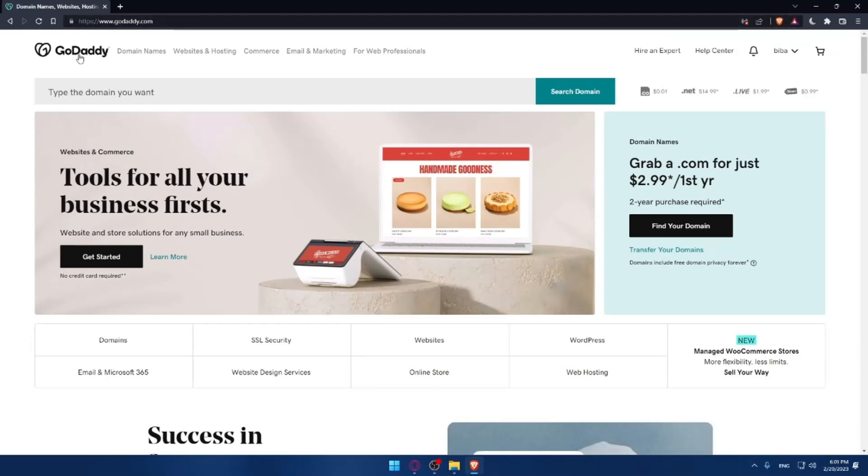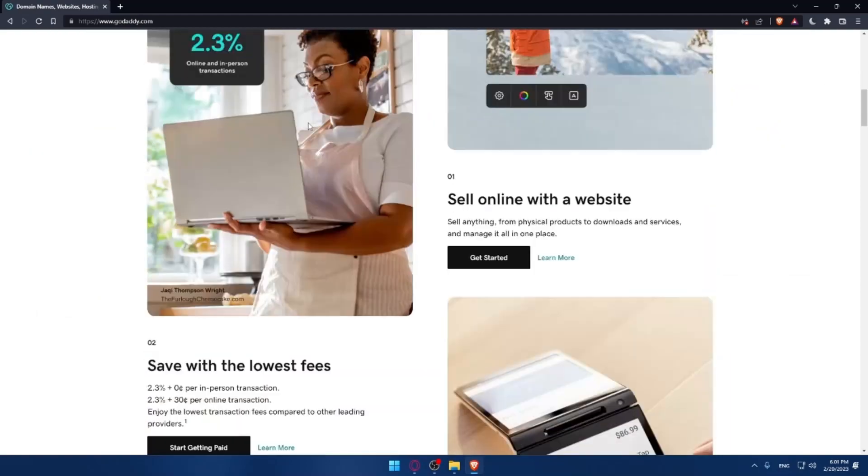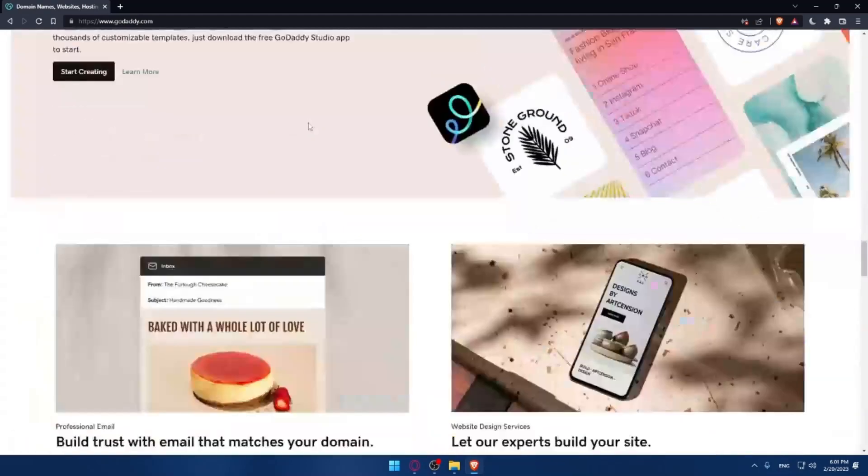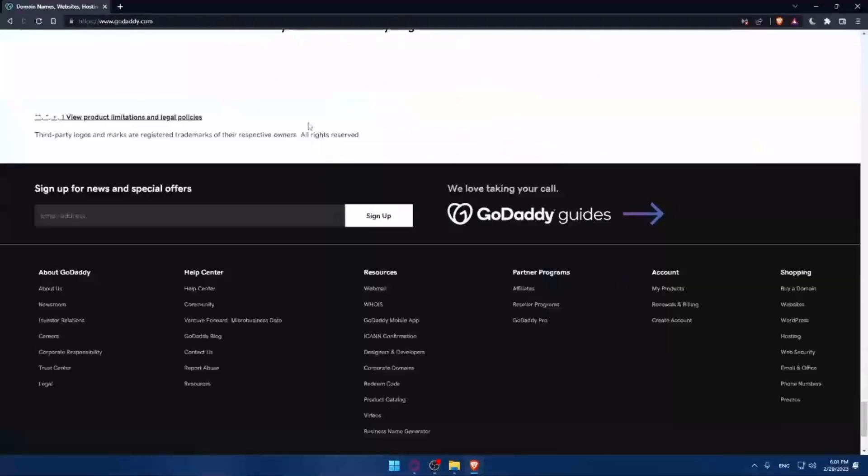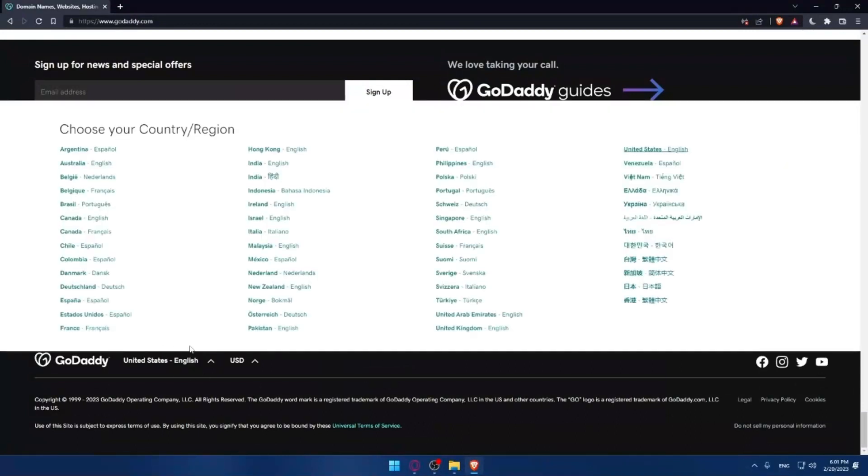If you're facing any issues with the language, make sure to scroll down to the bottom of the page where you'll be able to change your country or region.